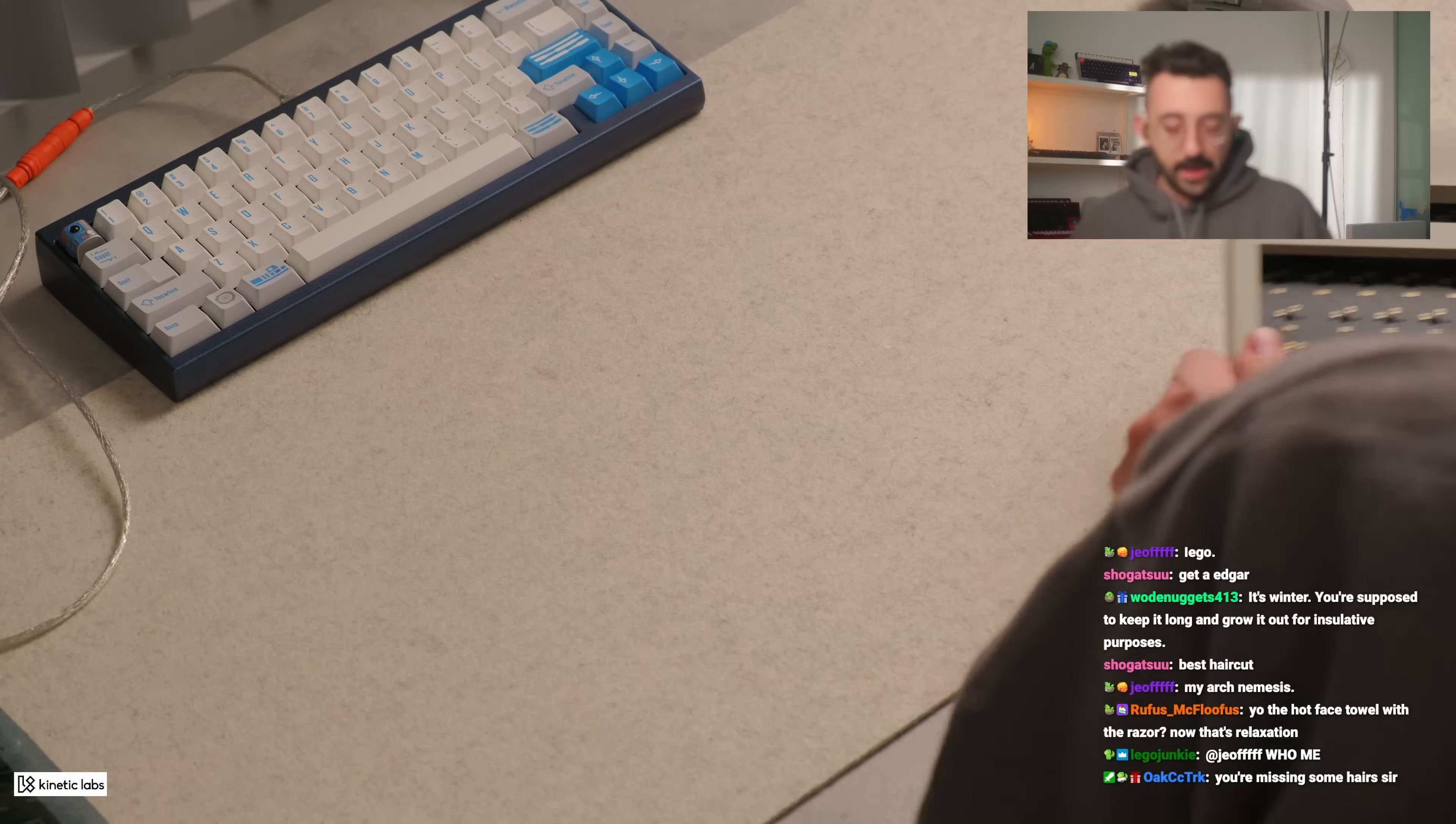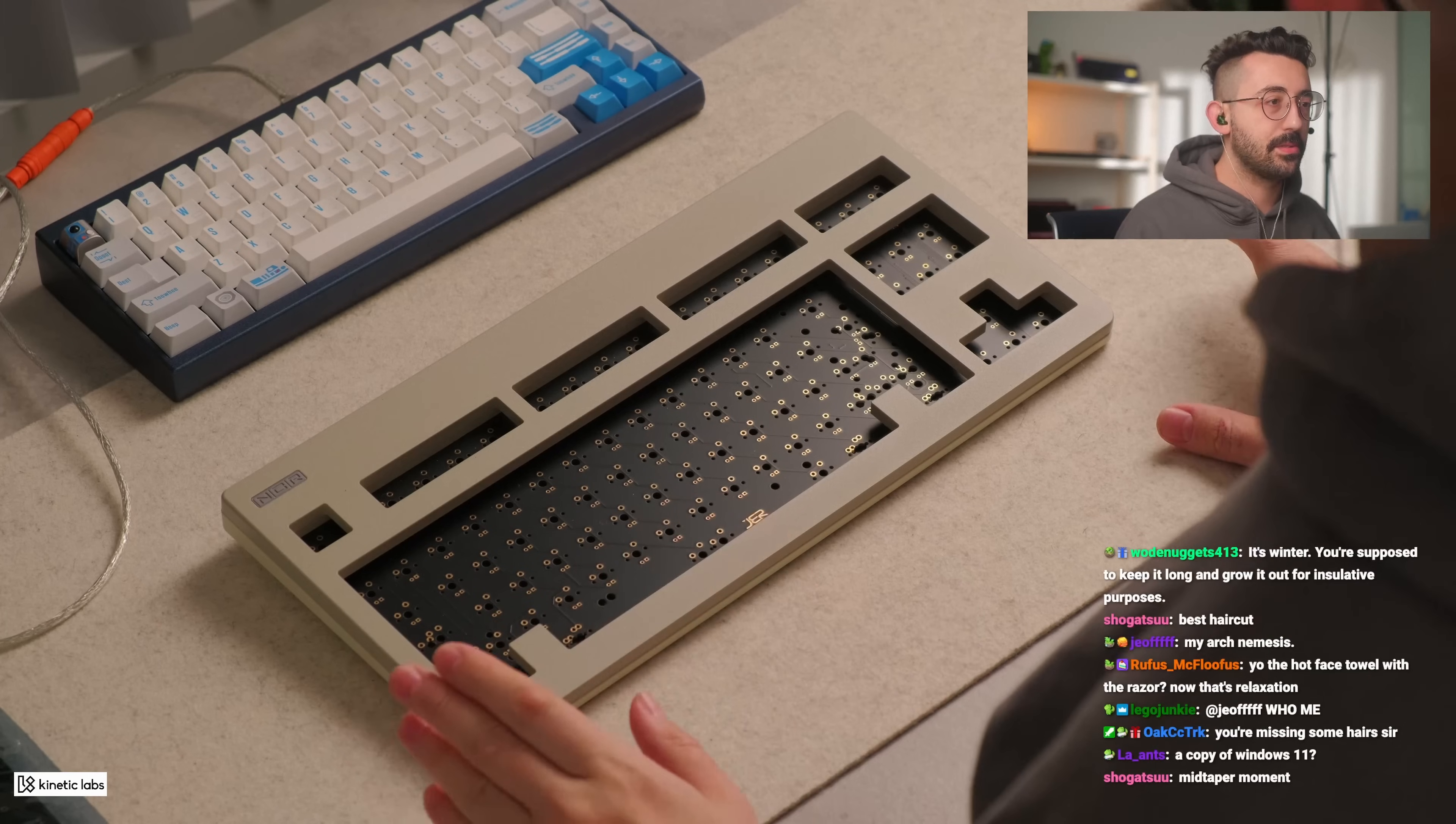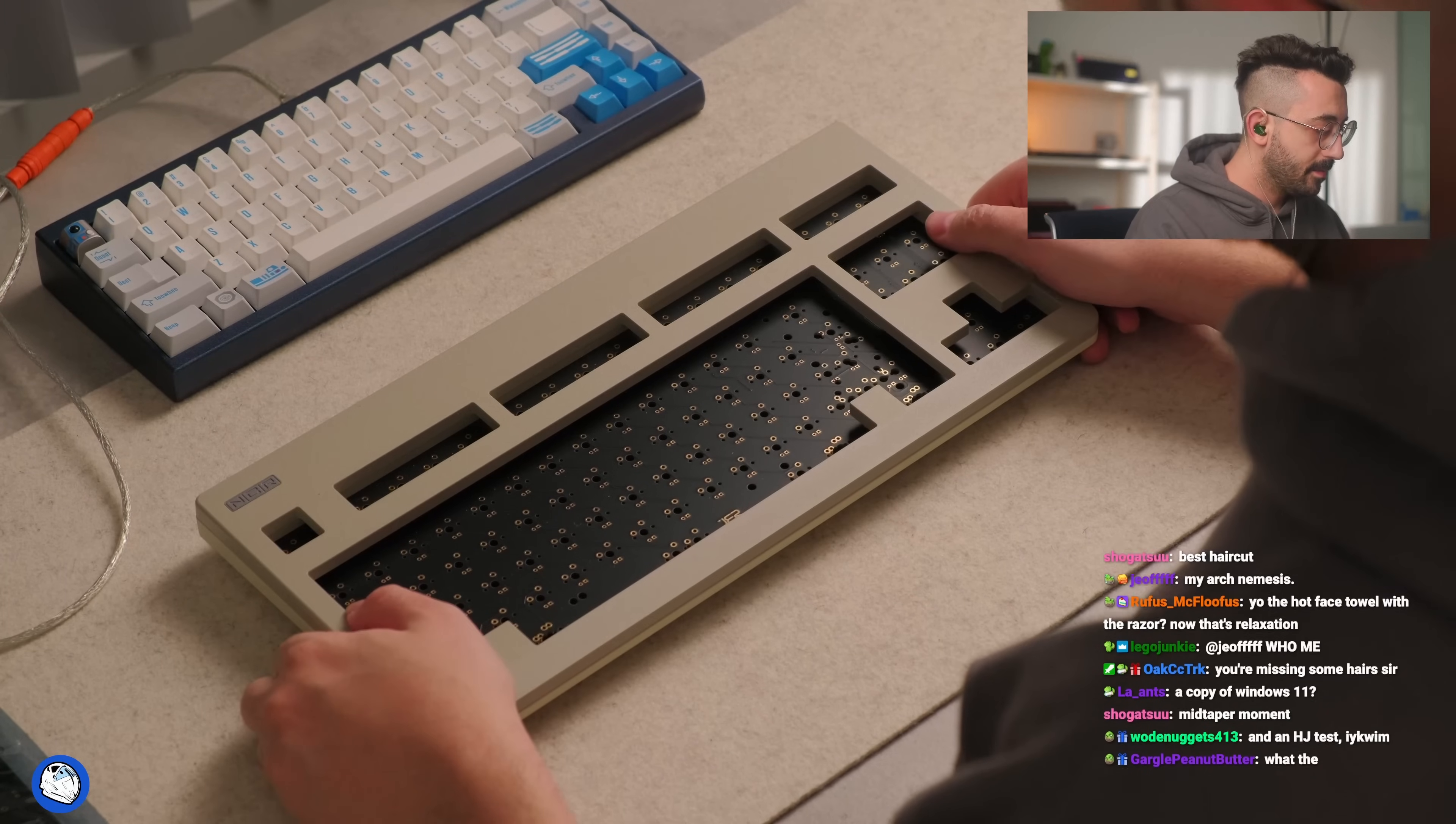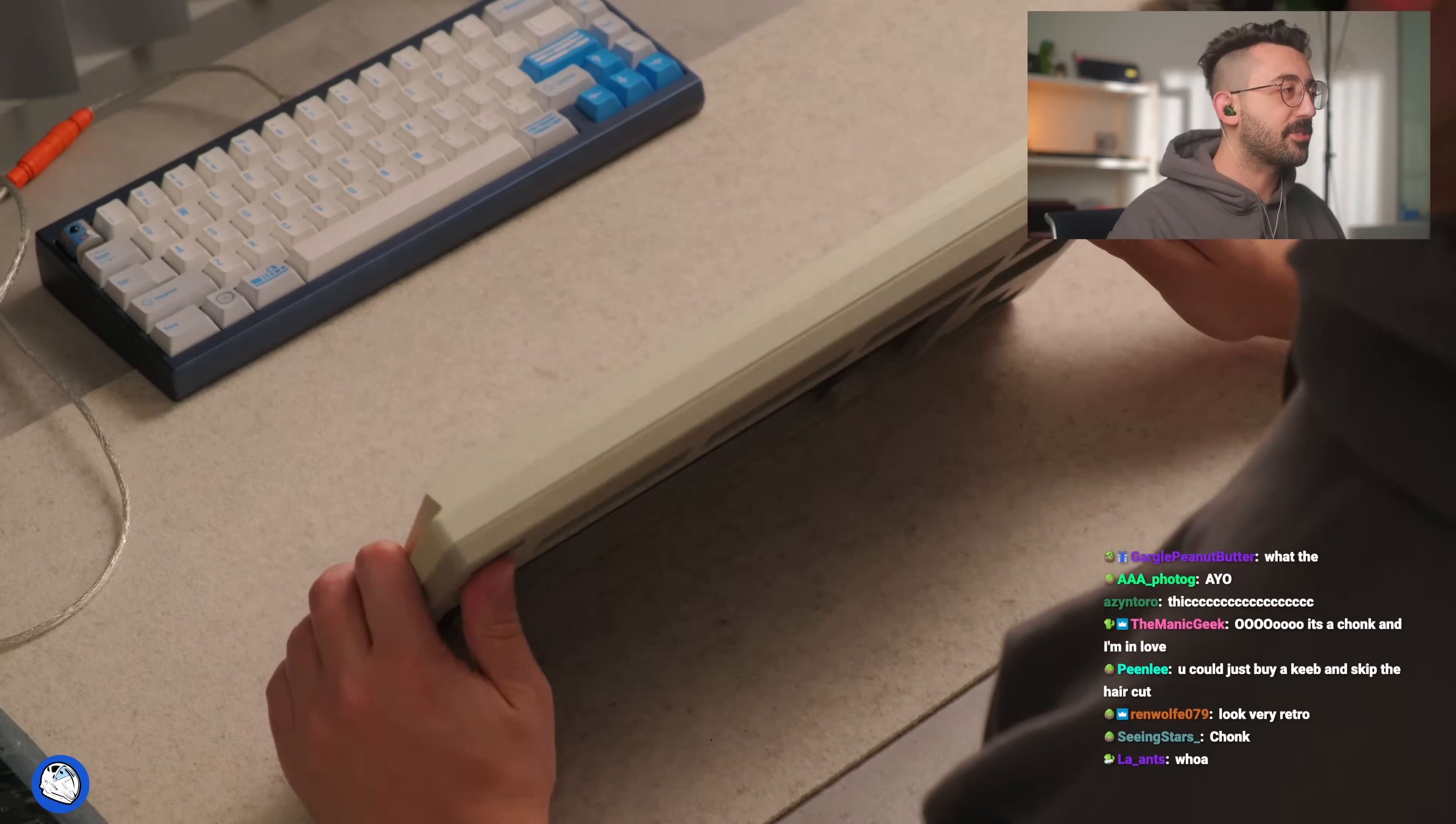This is a very pretty keyboard by the way. I almost feel the need to just take photos, this is so pretty. It's so nice dude. Looks very retro.